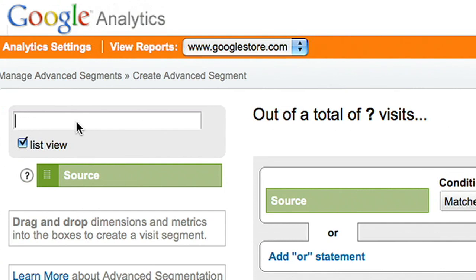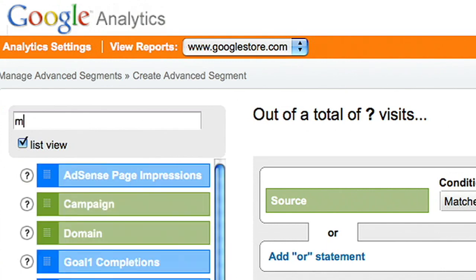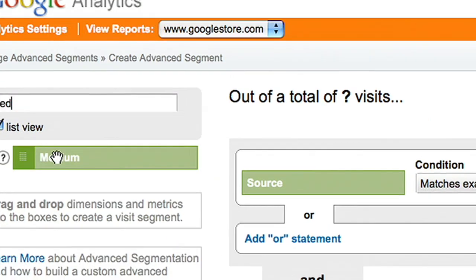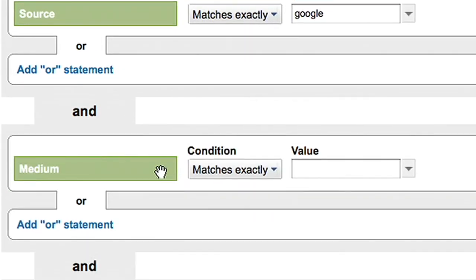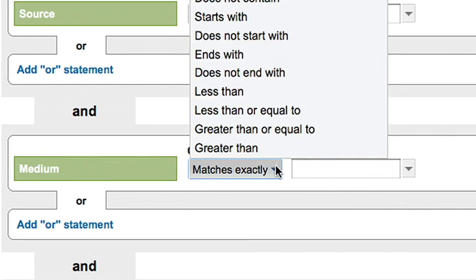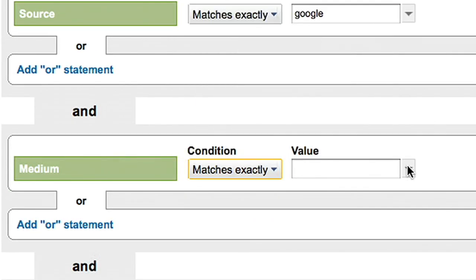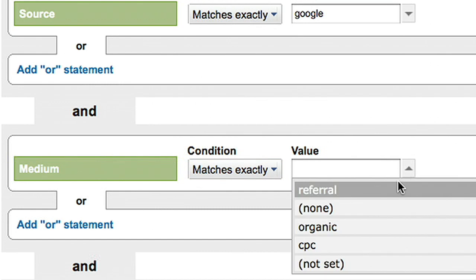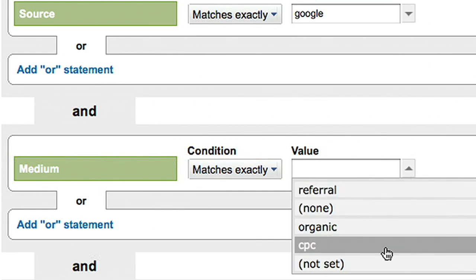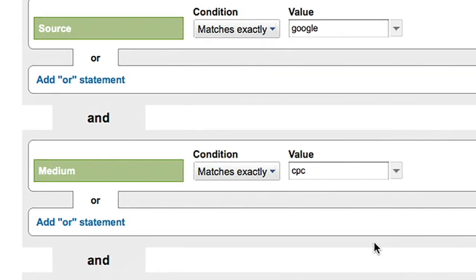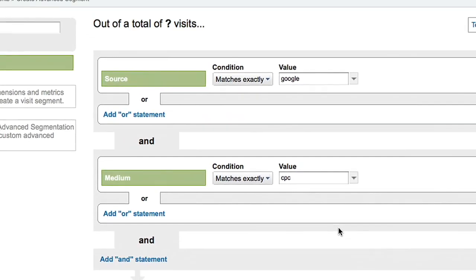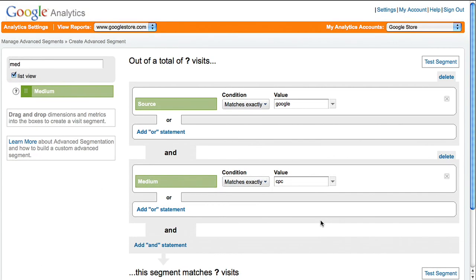For the second condition, set medium matches exactly CPC. Together, Google for source and CPC for medium limit the segment to AdWords traffic.